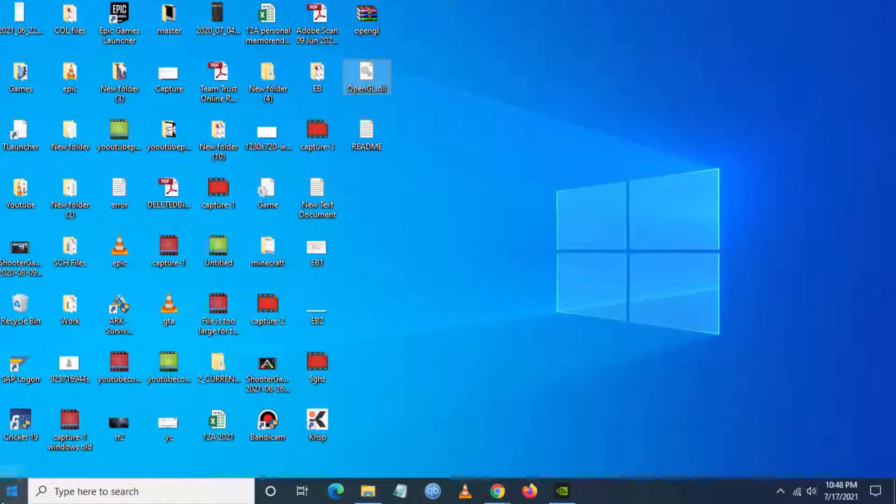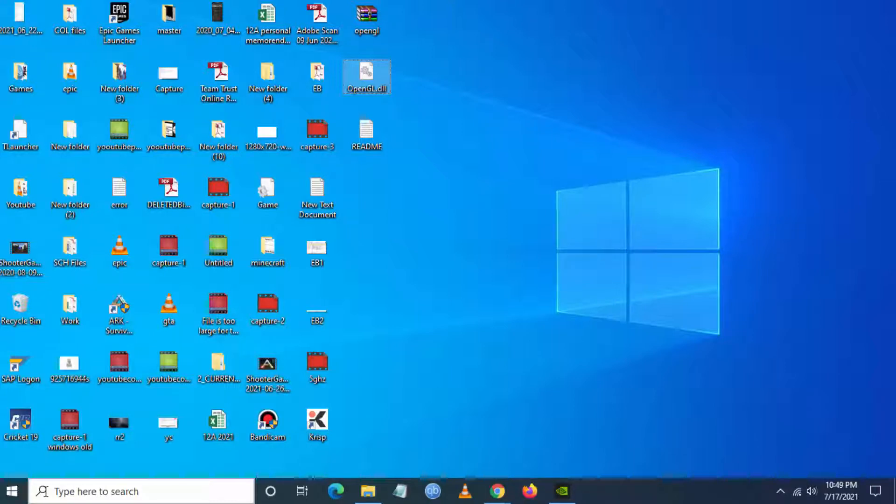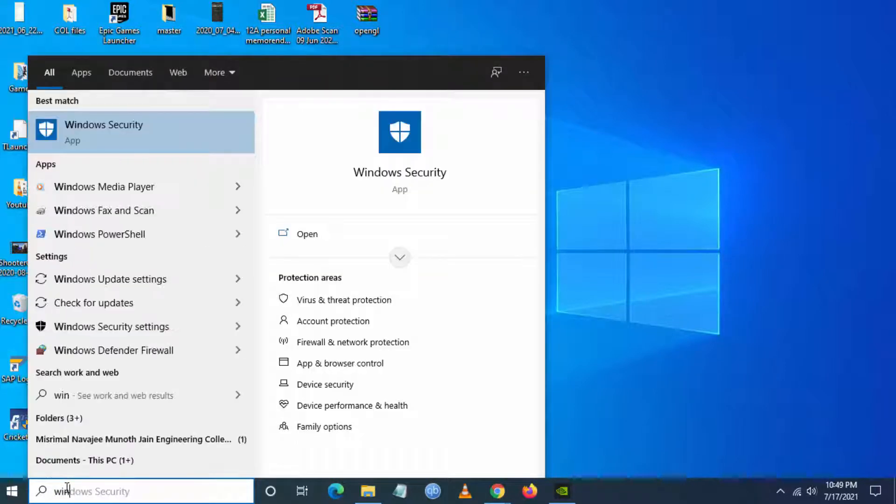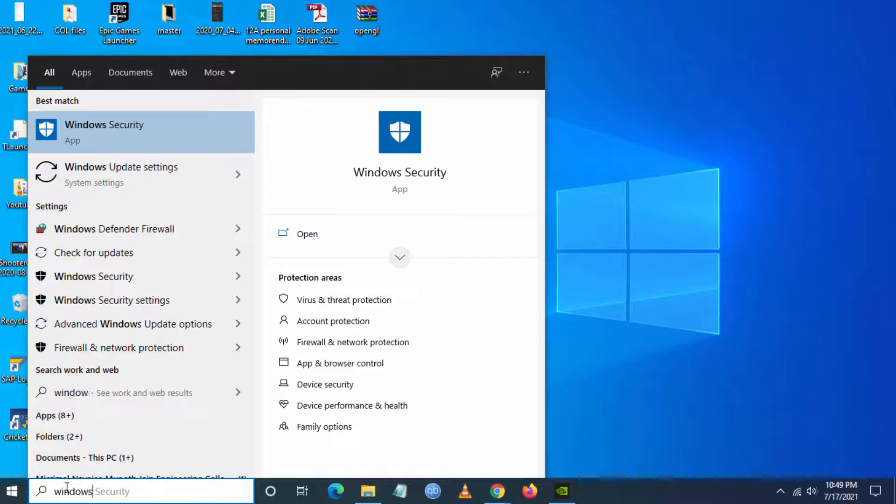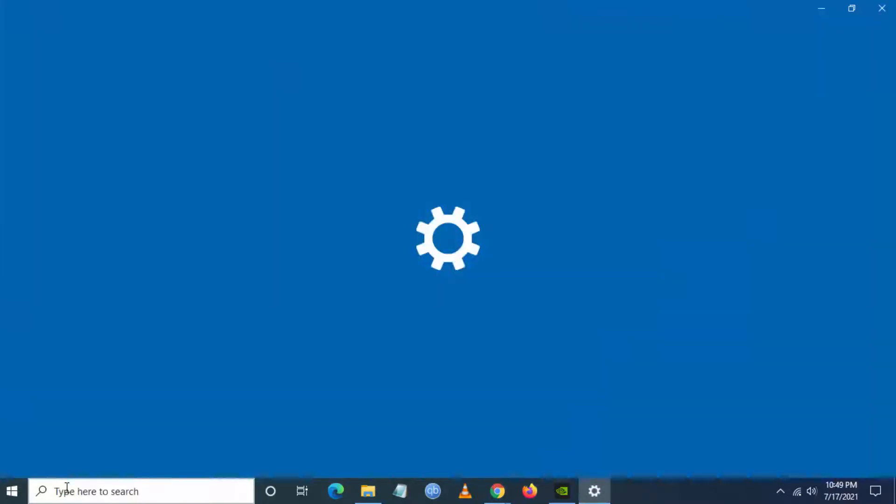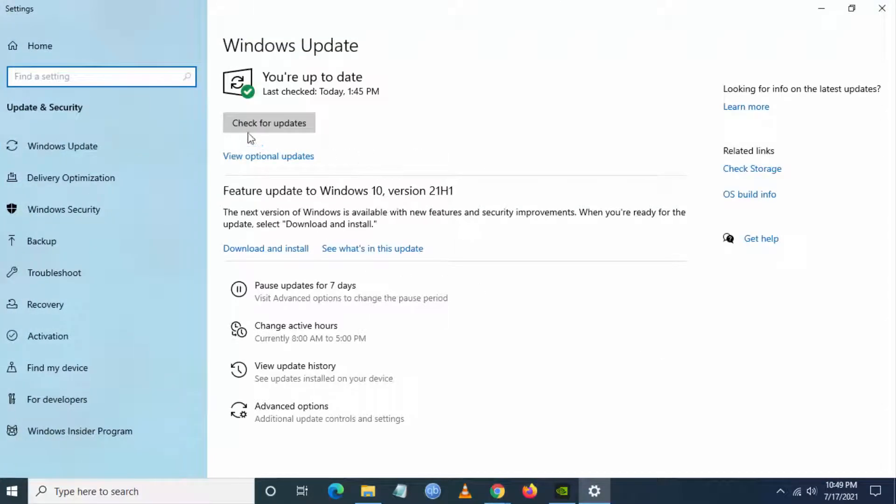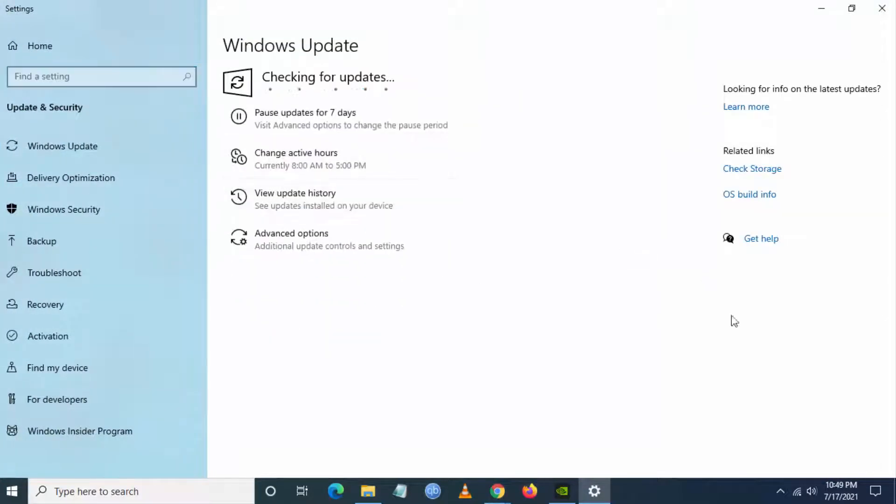If you are still facing the issue with Minecraft, we have the last method. You have to go to Windows Updates. Go to Start and Windows Updates. From here check for any new update.